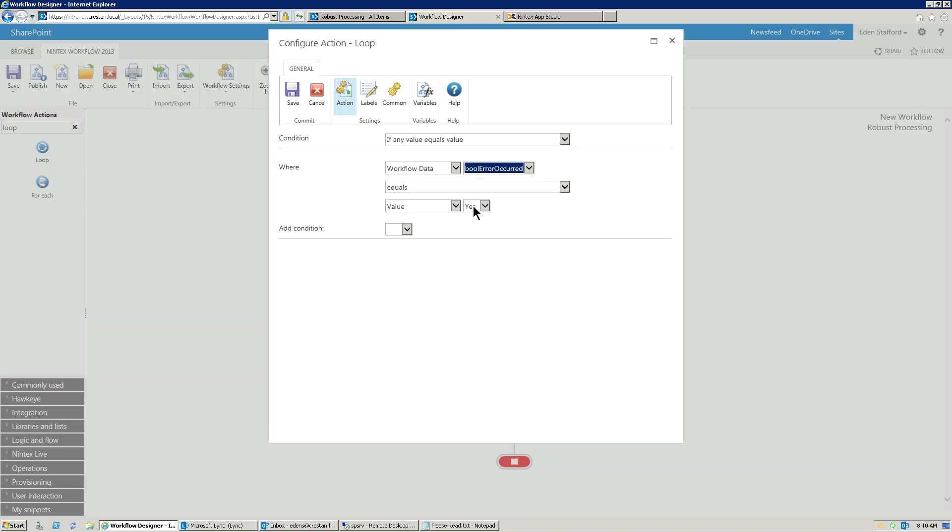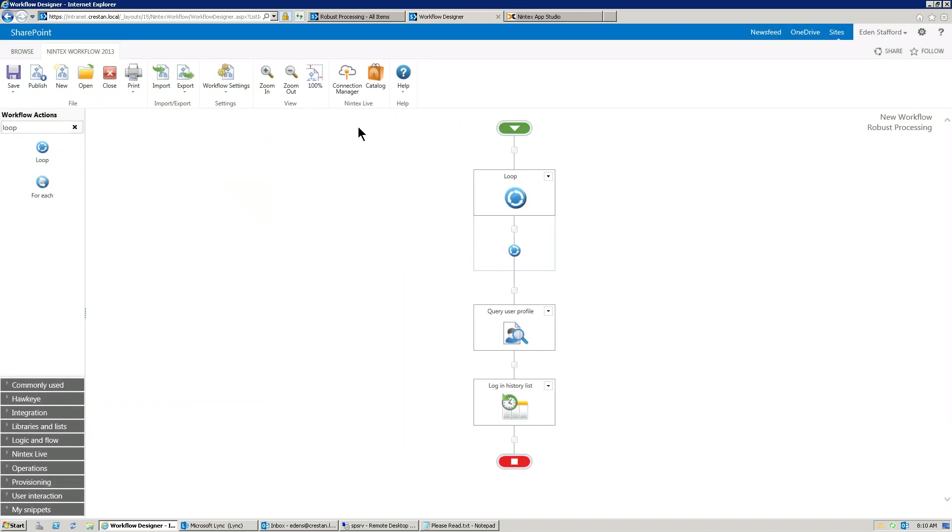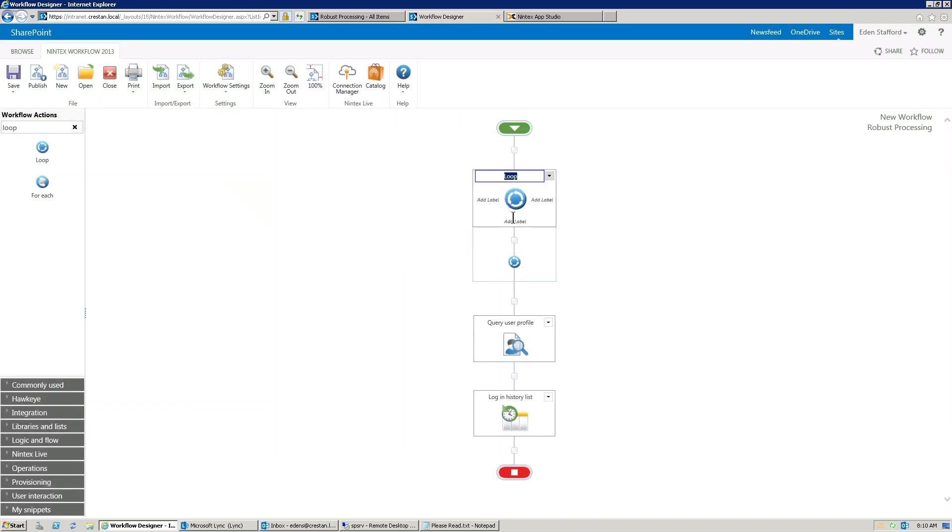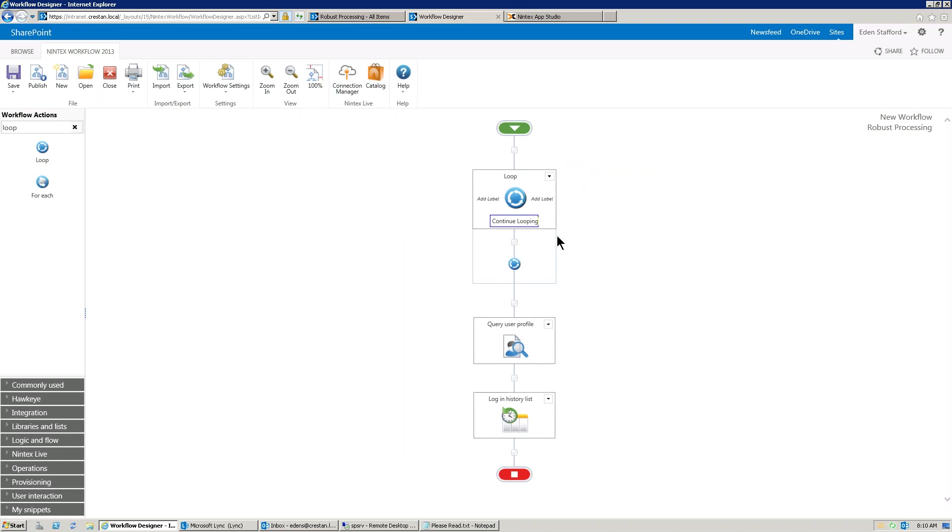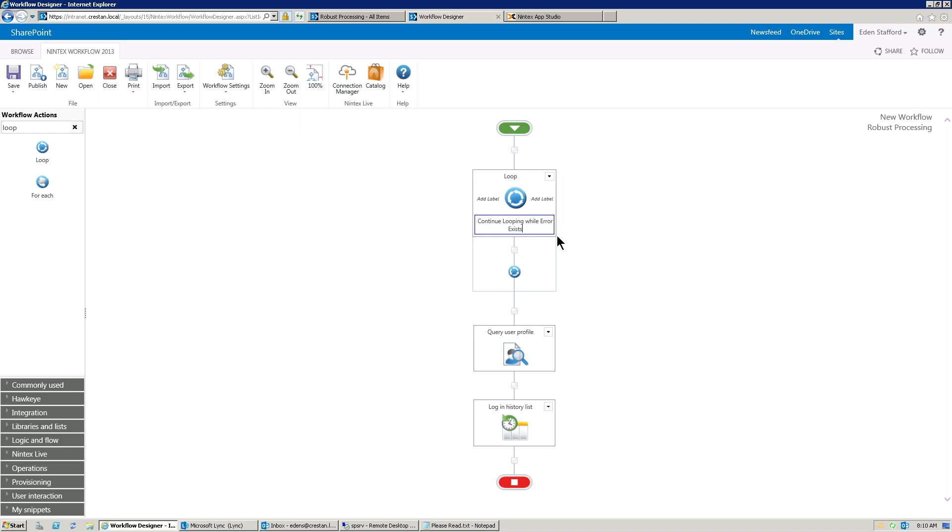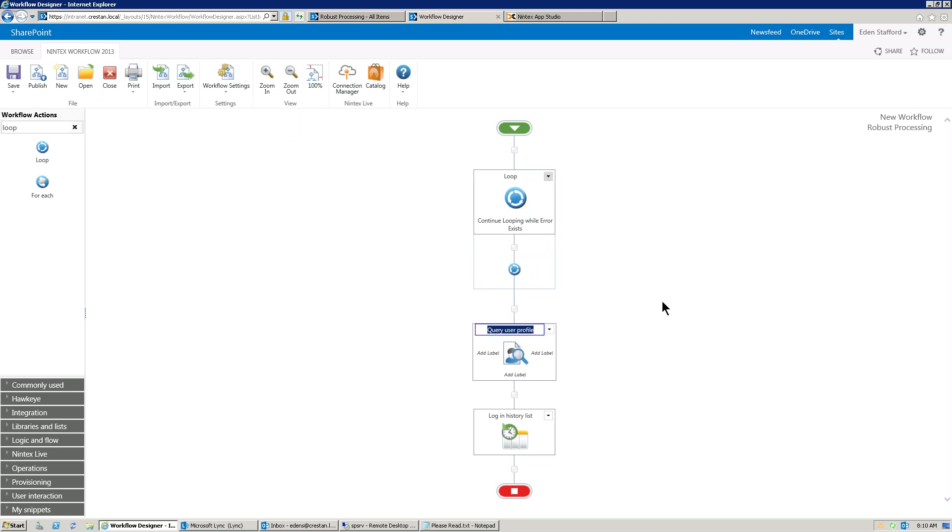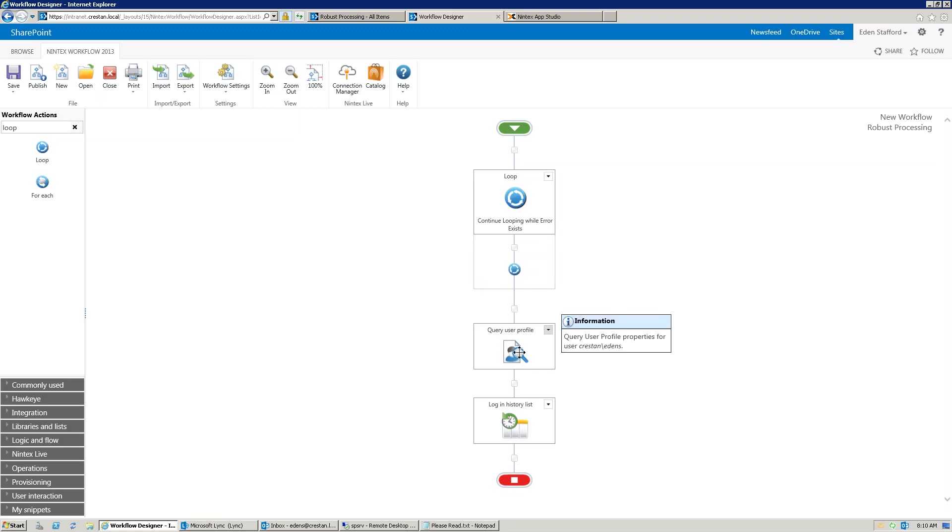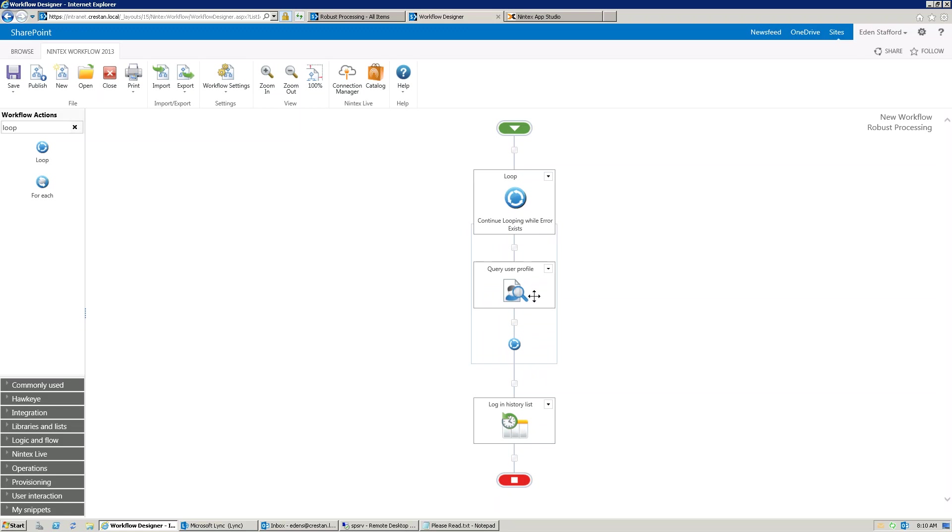Set my Boolean. We're saying, if it's equal to yes, I want to continue through this loop. All right. So, and I usually like to add a little bit of text here. So we'll just say, continue looping while error exists.